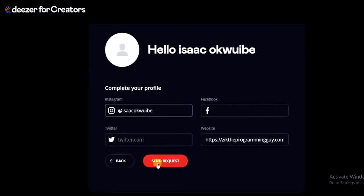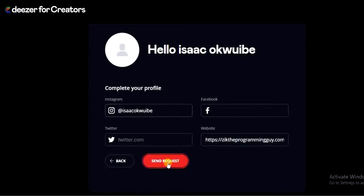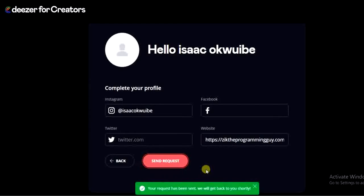I've added my Instagram handle and web address. Now I can click on the 'Send Request' button. Our request will then be under review, and once everything is approved, you will successfully claim your artist profile on Deezer and also get verified on Deezer.